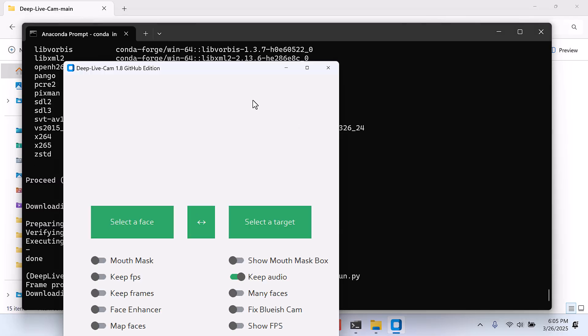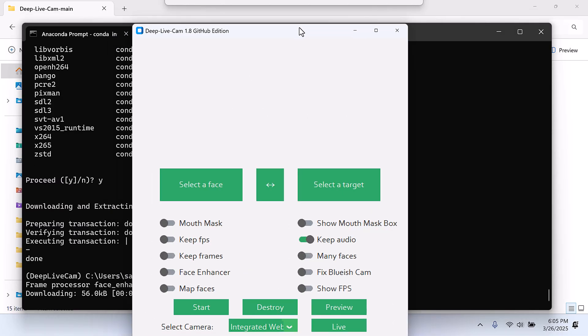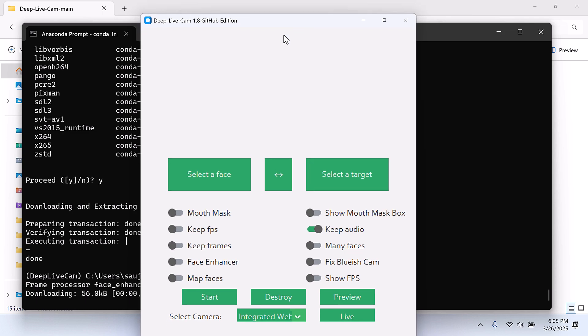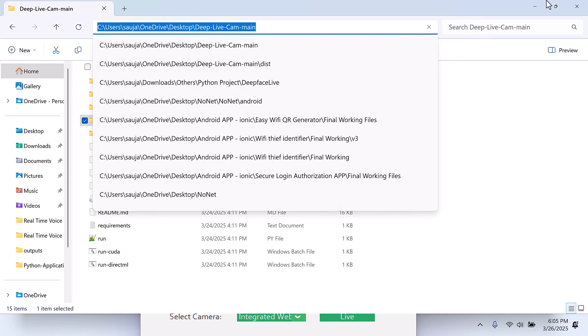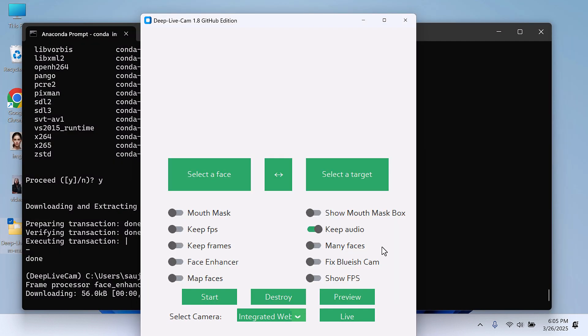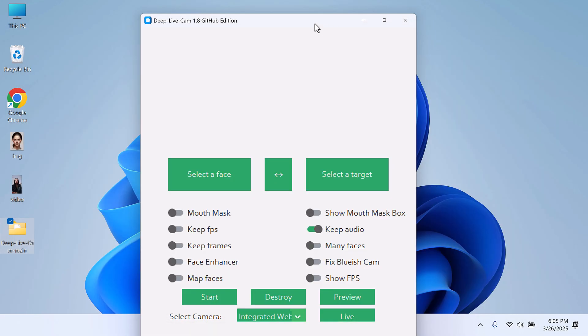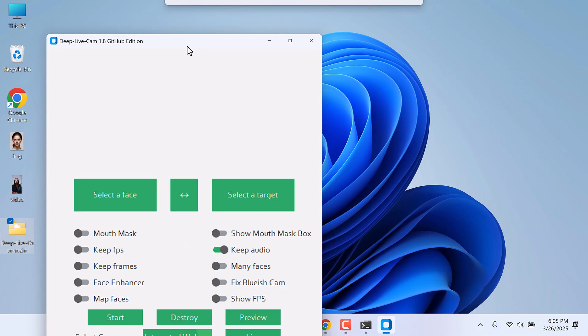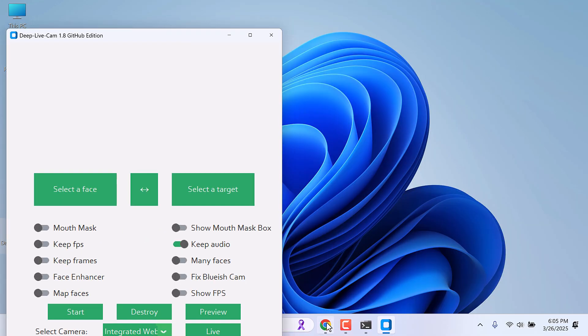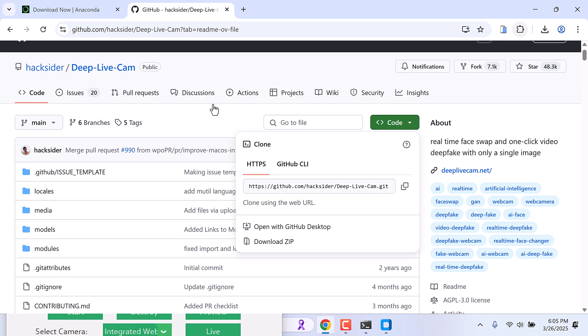So this is the simple application, and it is working all fine. Now for some reasons, if this is not working and giving some errors, then go back to the GitHub page. Scroll down.